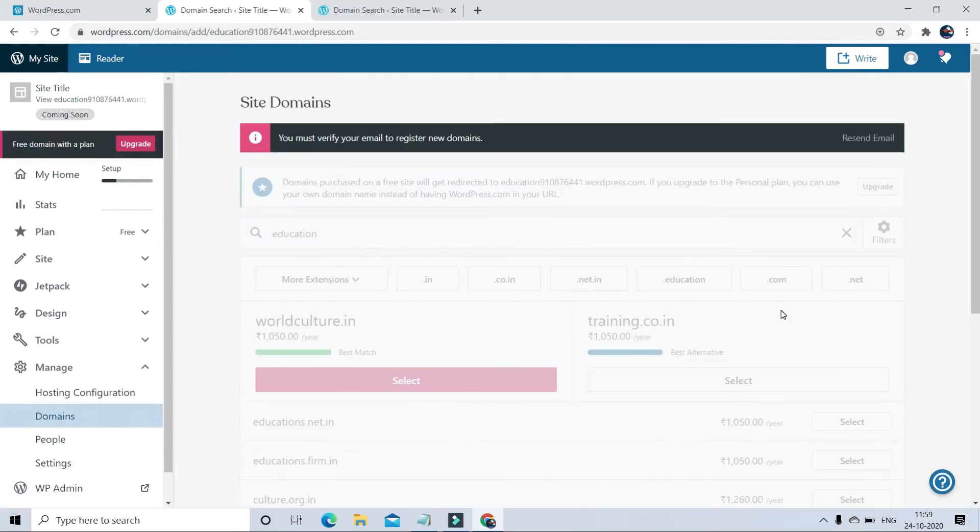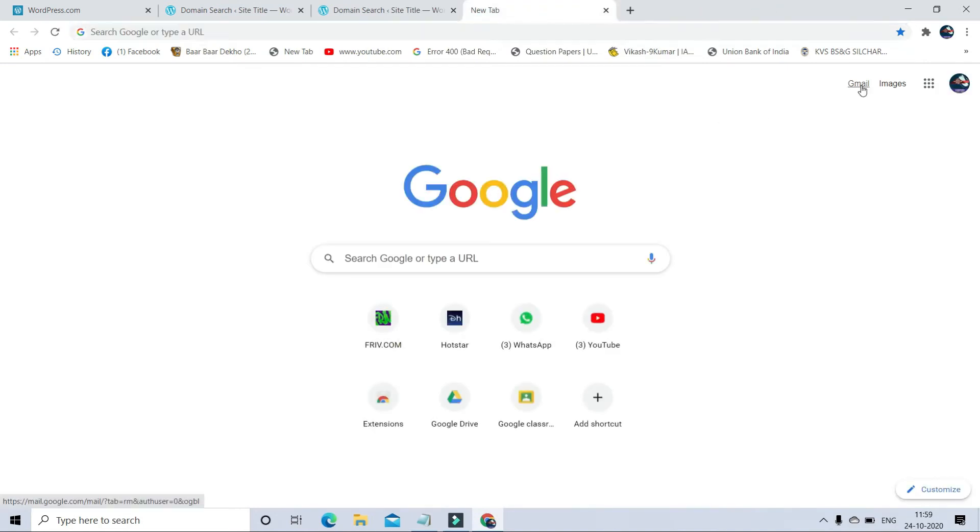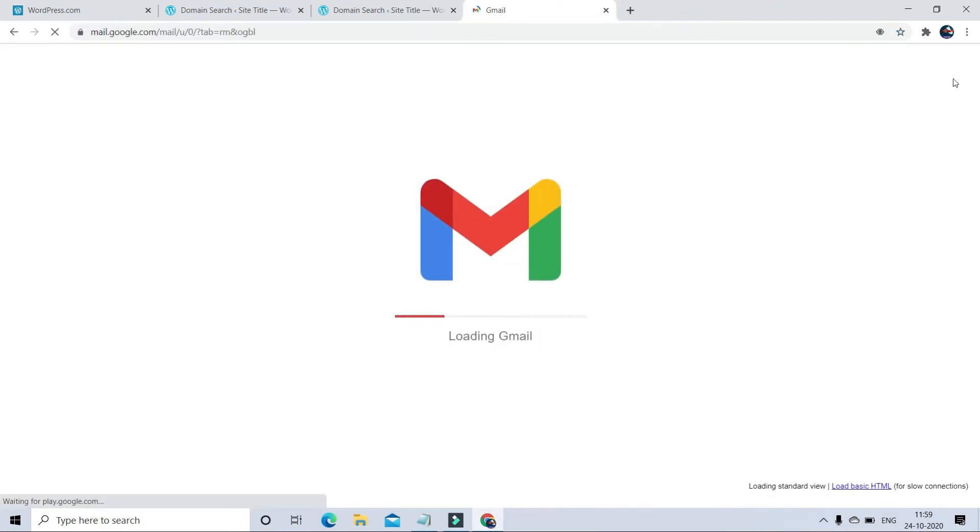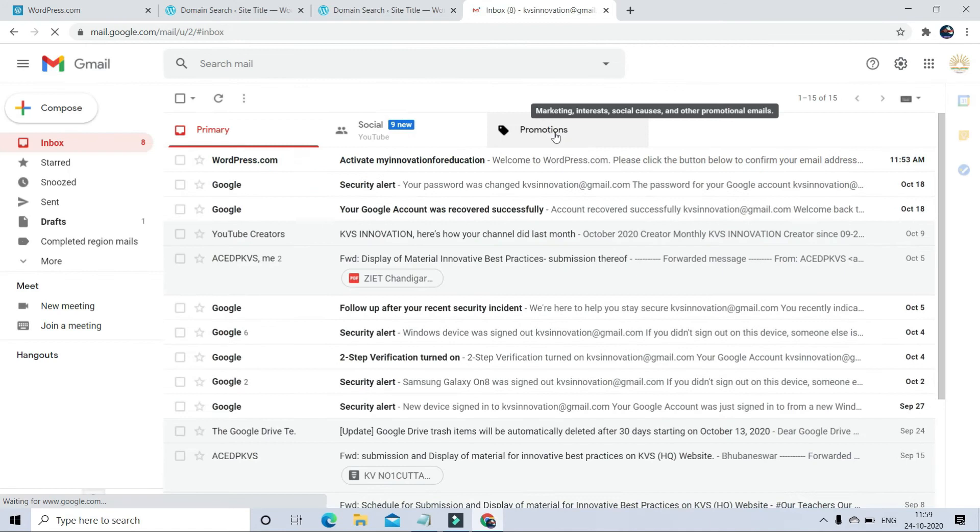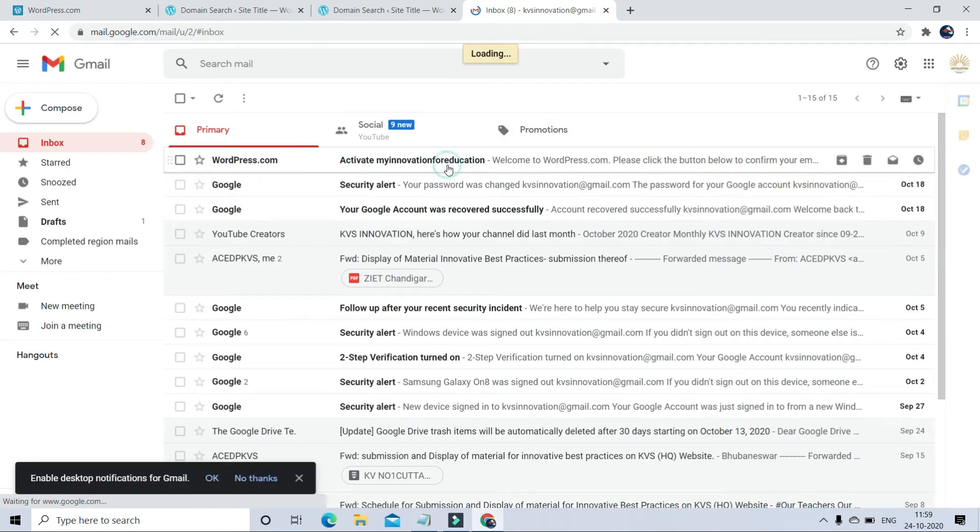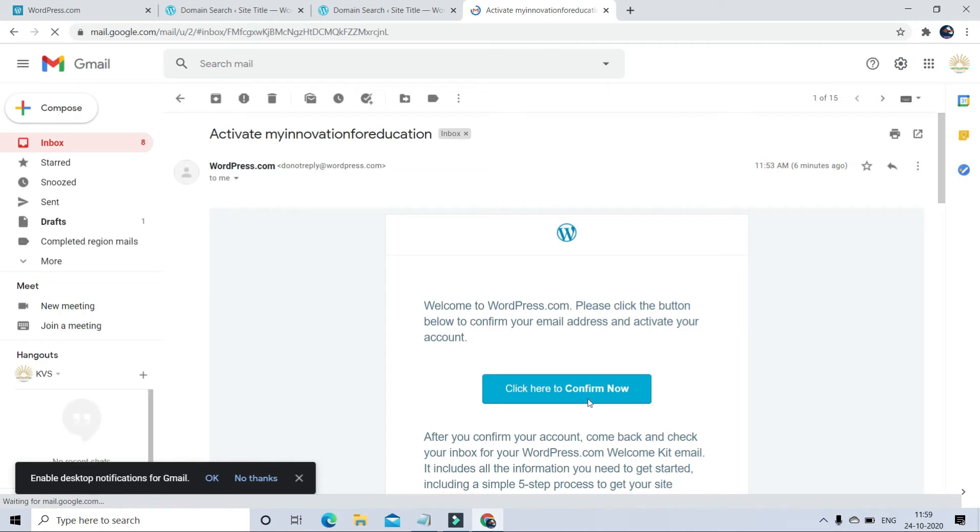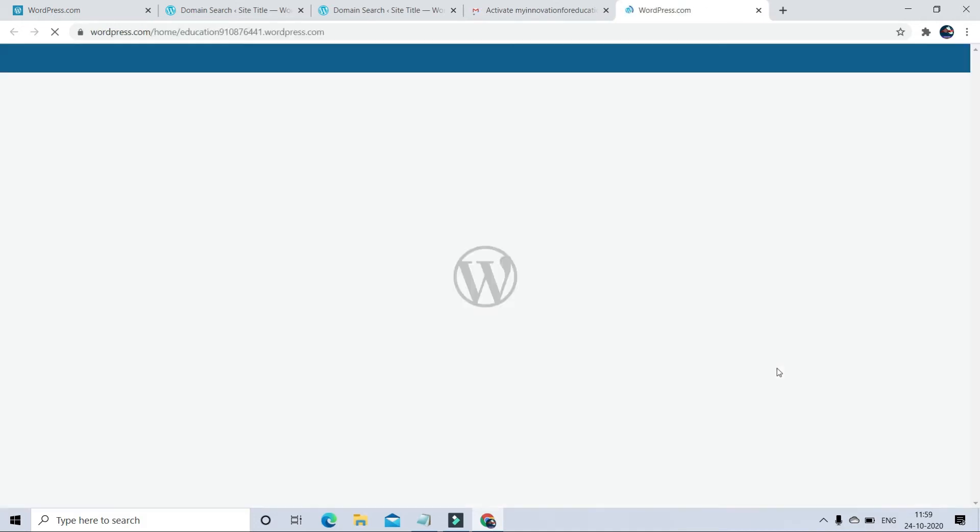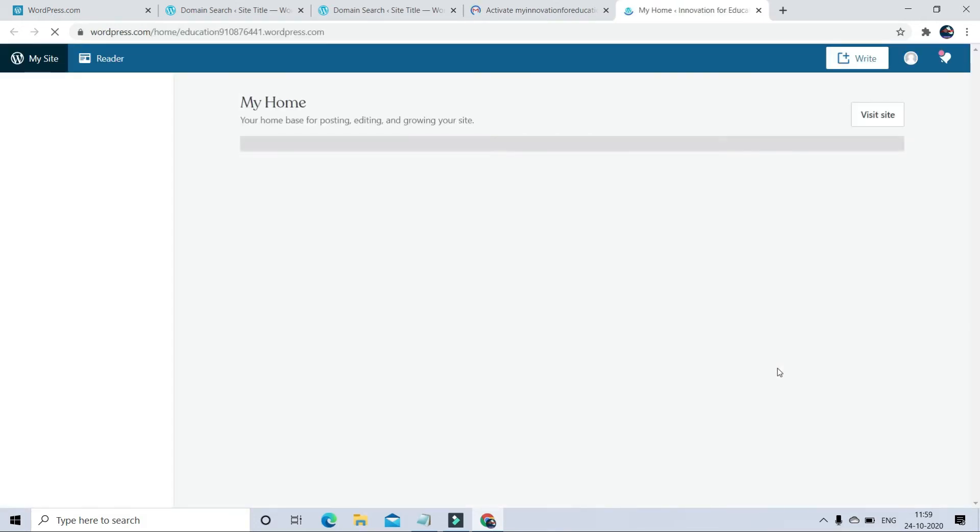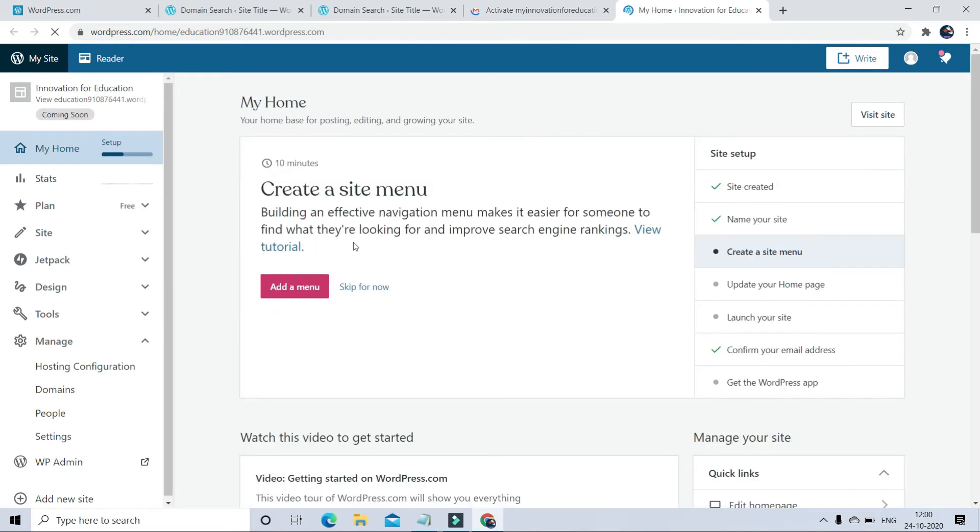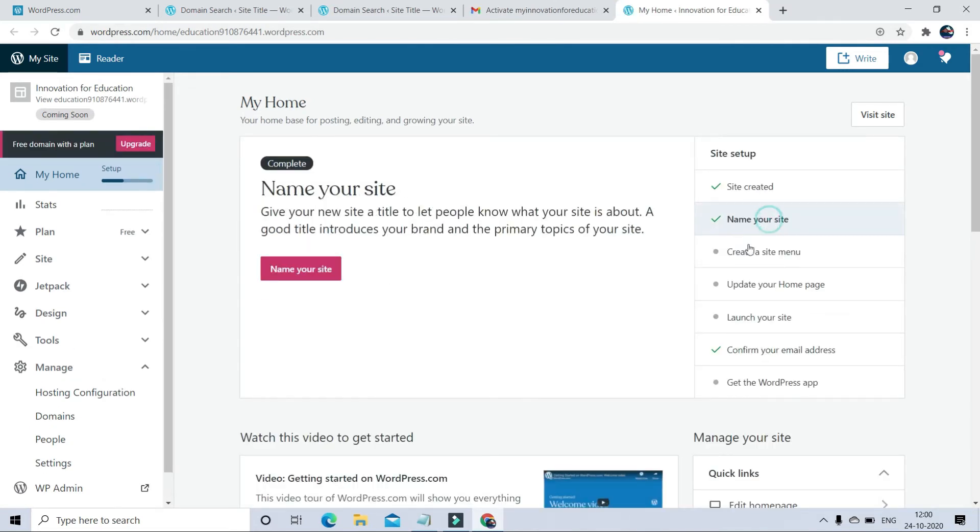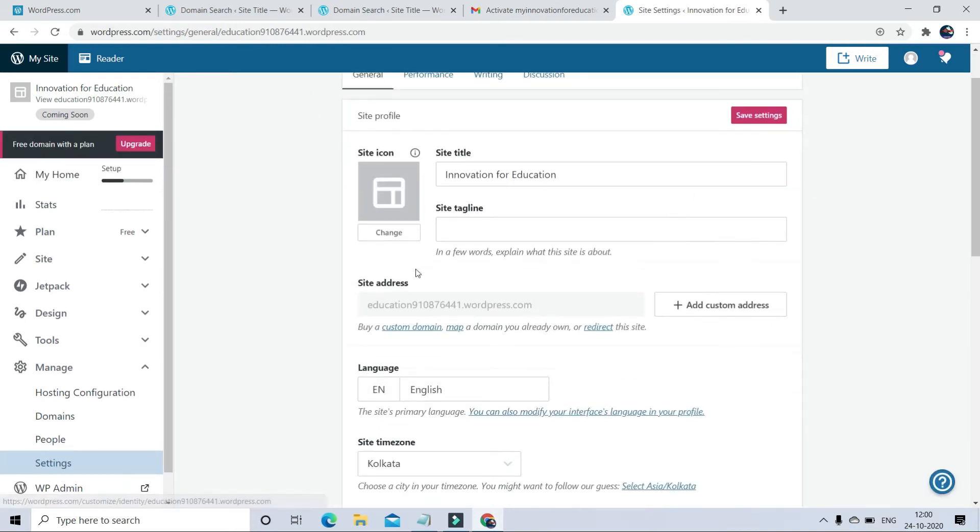Step by step we can follow the instructions. Here I want to change my domain address, so first I have to verify my email ID. Open your email. There will be a mail generated by wordpress.com. Just click here to confirm now. Now your email ID is verified and you will be able to change your domain address.